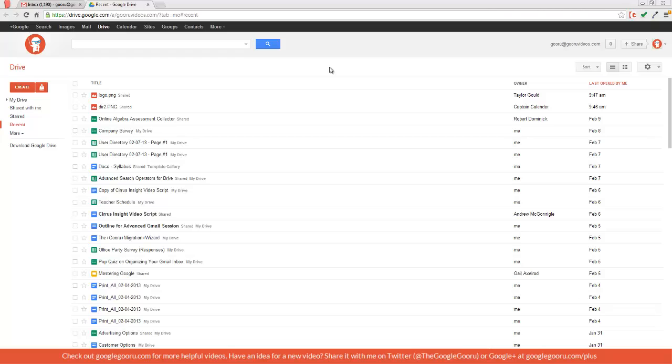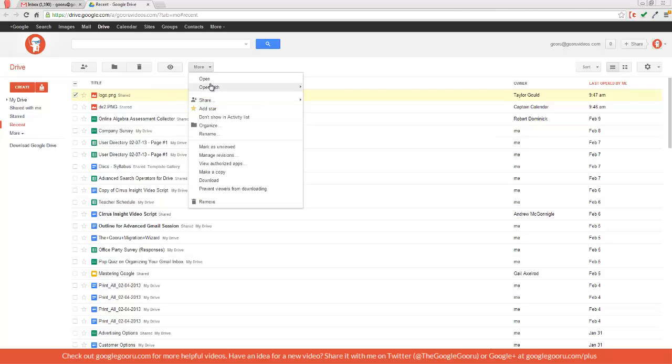Another feature is the ability to open files in different formats. So I'll select this image file right here and then click on More and scroll down to Open With.